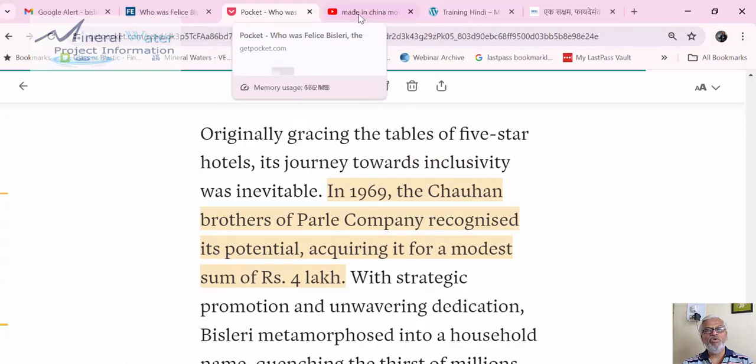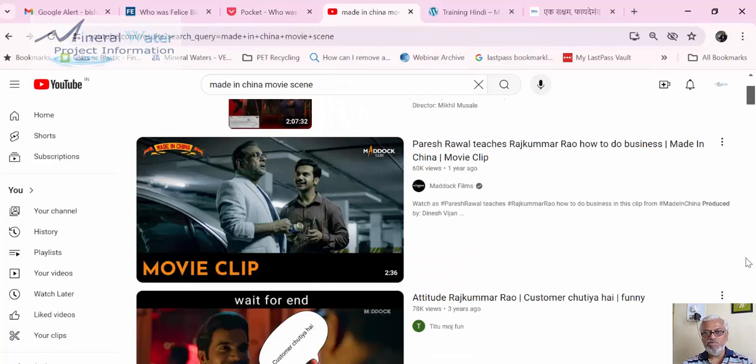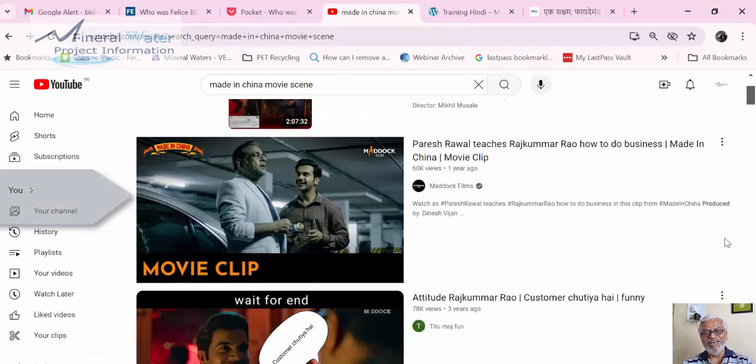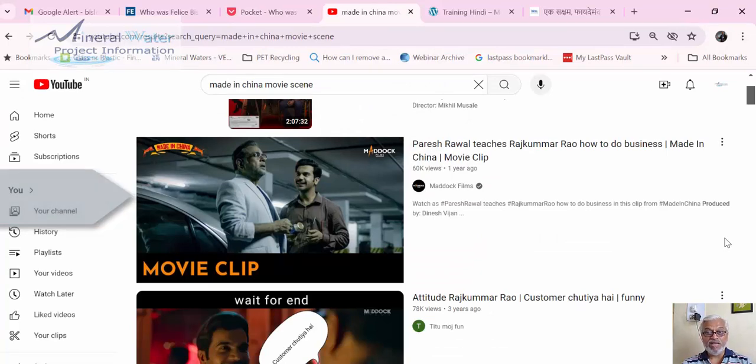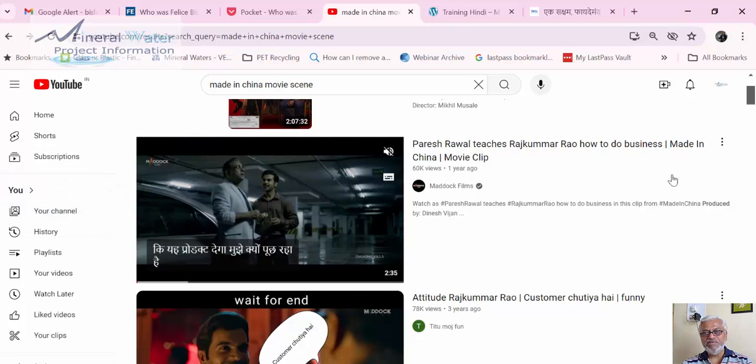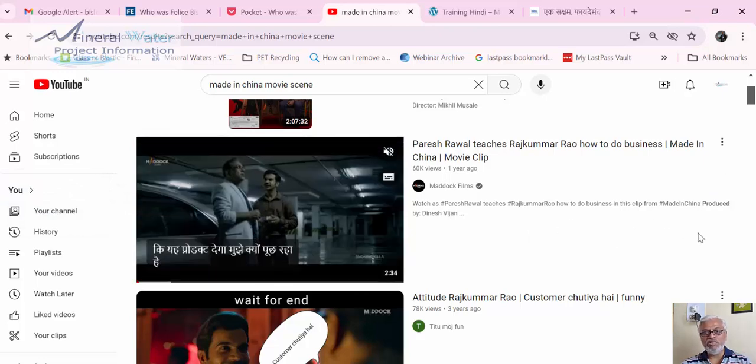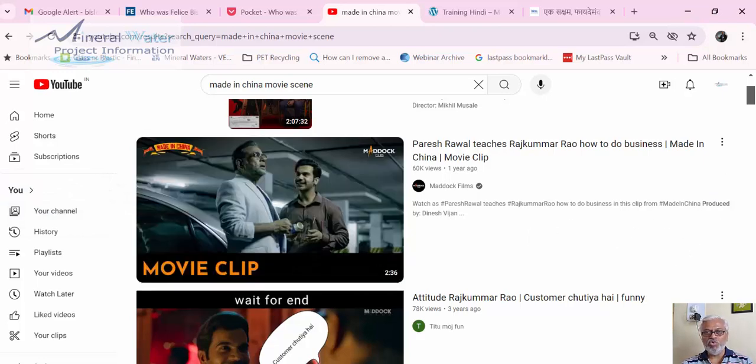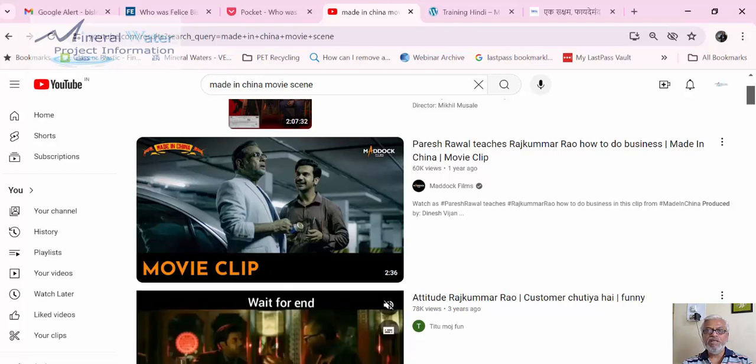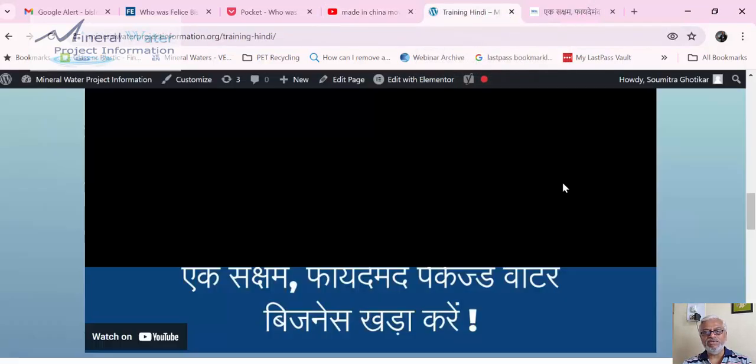There is one more video which I will also post the link for. It shows how a water business was thought of and how you can take a brand - that is in the movie called Made in China. This scene link also I will be posting in the description.